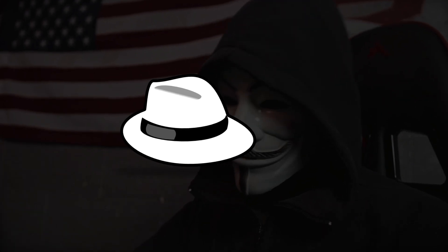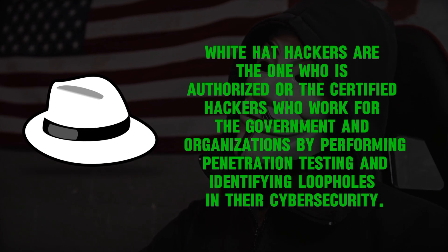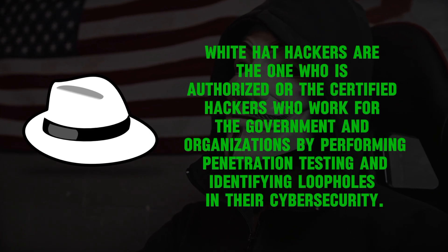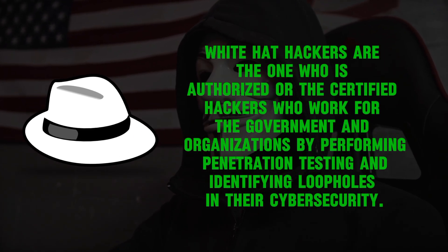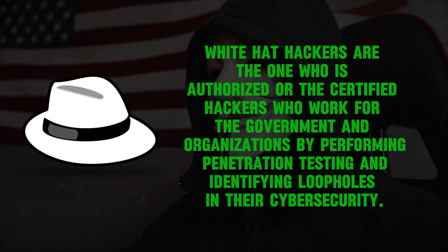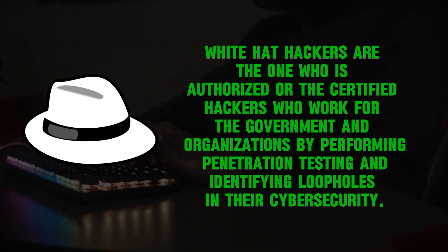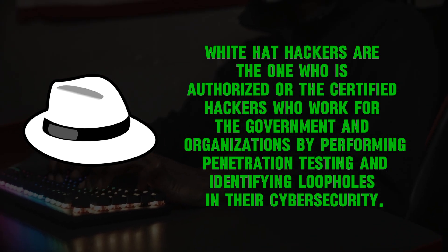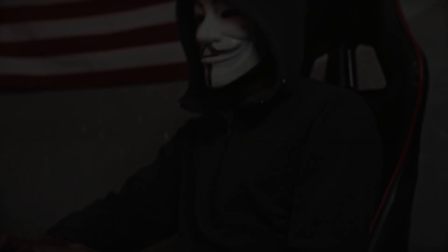First on our list are white hat hackers. White hat hackers are the ones who are authorized or certified hackers who work for the government and organizations by performing penetration testing and identifying loopholes in their cyber security.